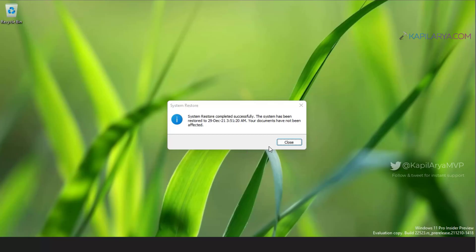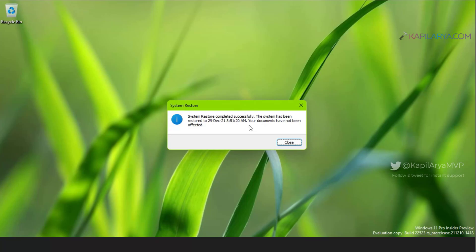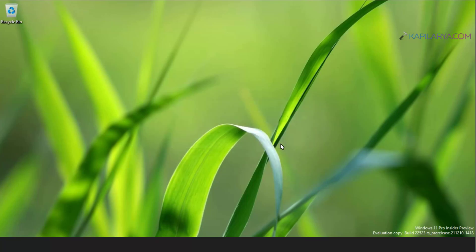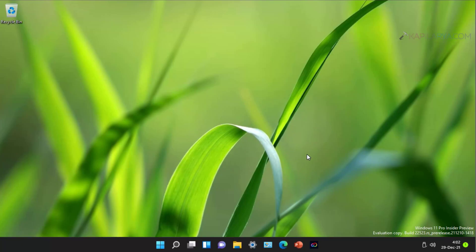After login on the desktop, we have here again the message system restore completed successfully. The system has been restored to date. Your documents have not been affected. So this is how you can use system restore to restore your system to an earlier date when it was working perfectly.